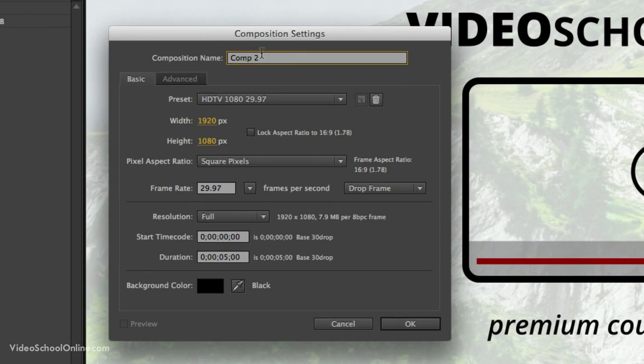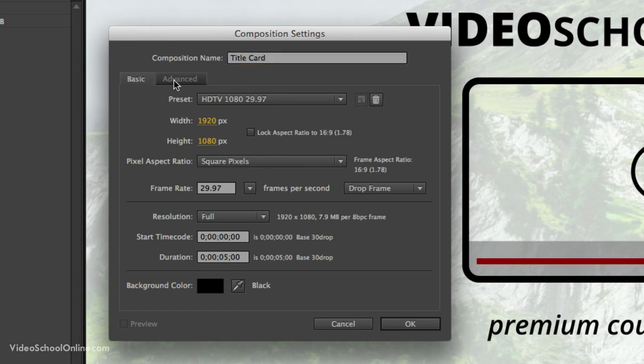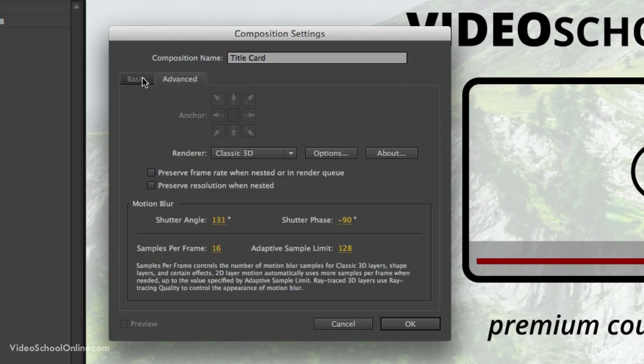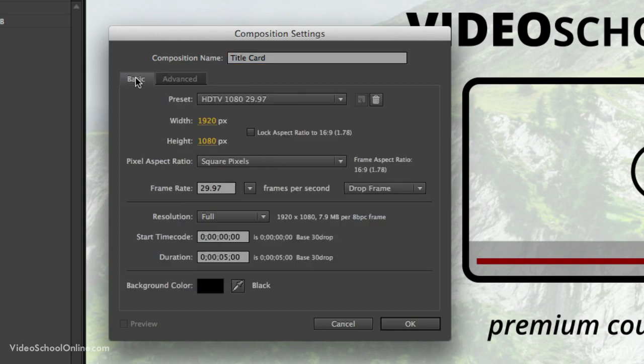First, you have composition name. Let's give this composition a name. We will call this Title Card. Beneath this are all of the settings. You have basic and advanced tabs. We won't be doing anything in the advanced.